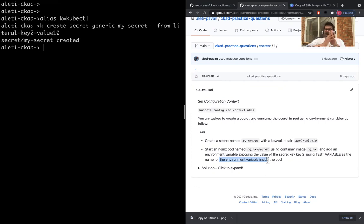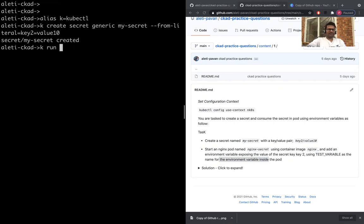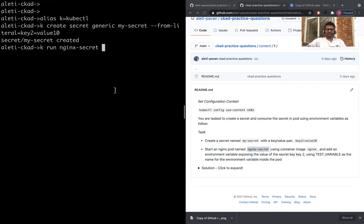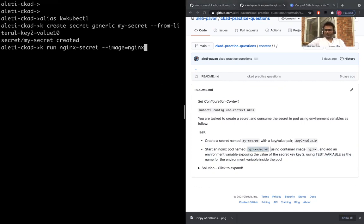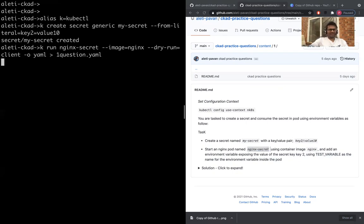What we're going to do first, we'll use the imperative command to generate the YAML file and after we will just add whatever is needed inside. kubectl run nginx-secret, image nginx, dry-run equals client, hyphen o output as YAML and saving it as one.question.yaml.